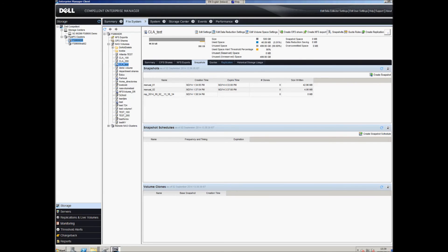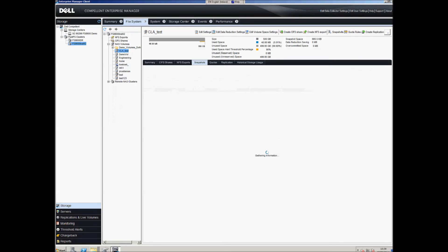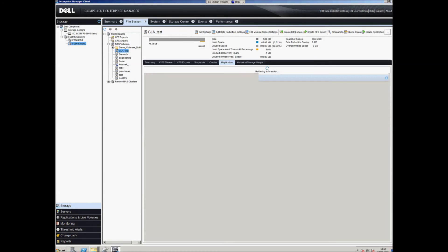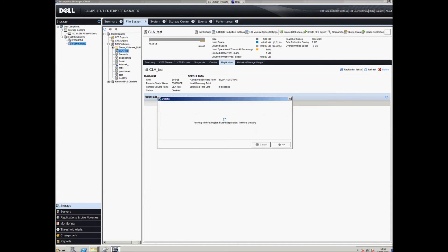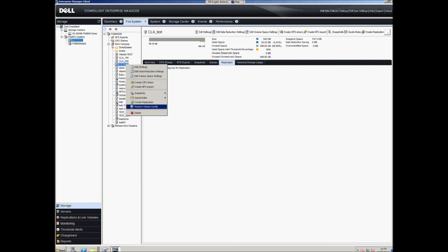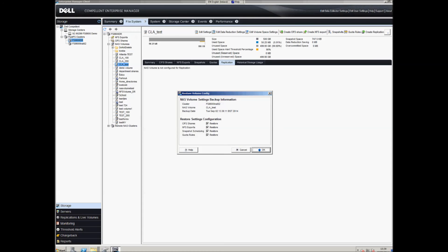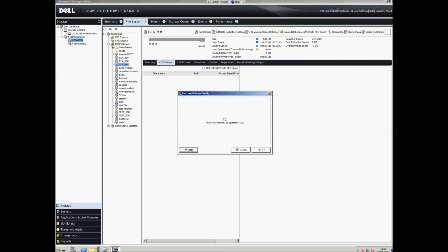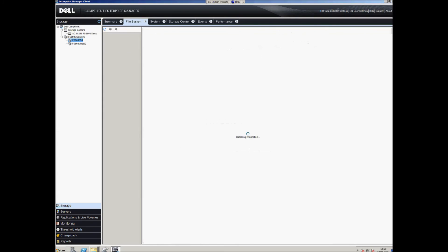That's now complete and you can see we've got Manual02, the snapshot created manually. Now we go back to the source — it's important to do this from the source — go to the replication tab and promote the destination. The destination is now FSA600 DR, which was our original source. We promote that to make the volume writable, and when complete we remove the replication relationship to isolate them as normal NAS volumes.